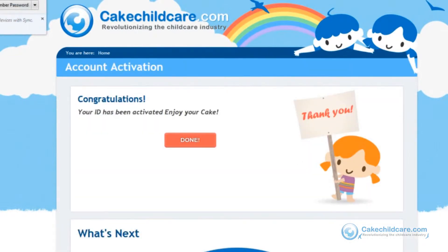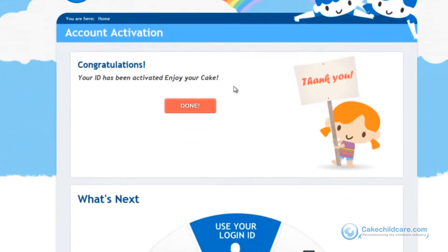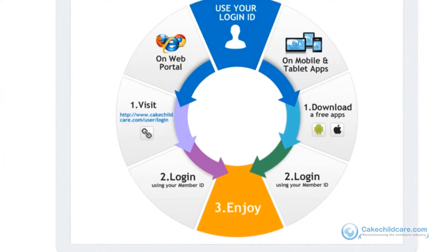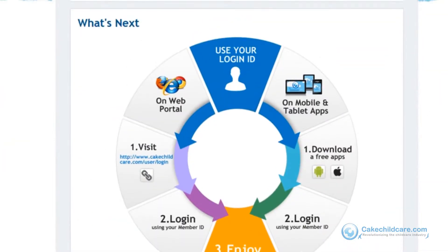Now I can use my ID and password to log into the web portal, or log into the free Cake2Go app on the iTunes Store or Android Market.